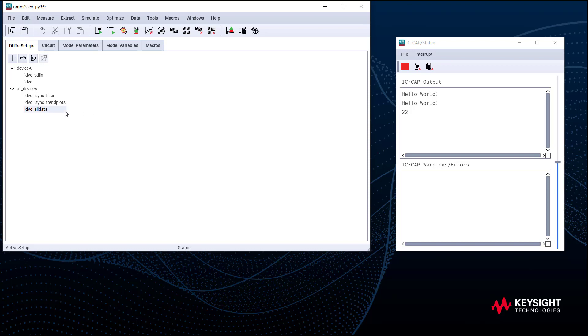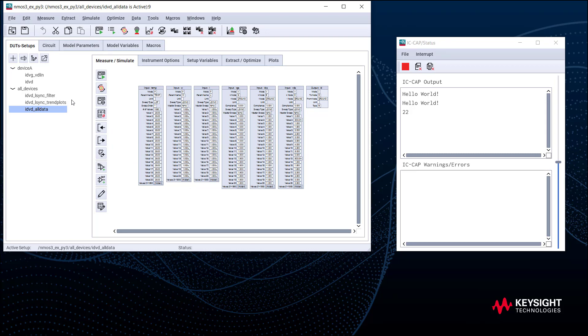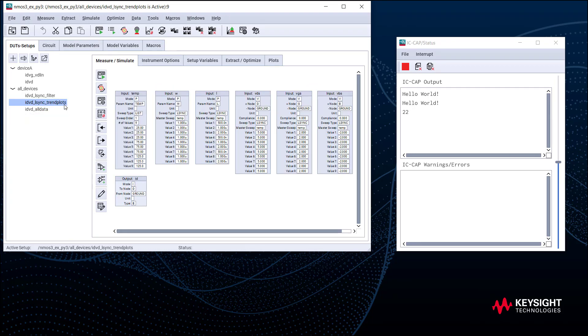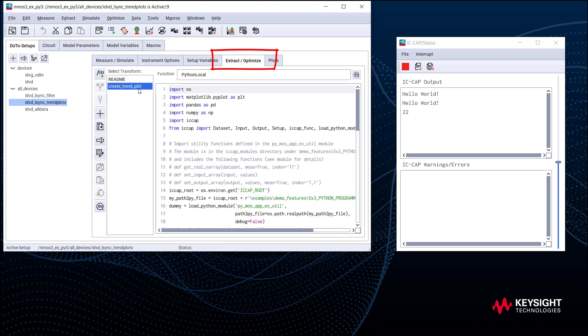The setup idvd_all_data represents a collection of data of multiple devices measured at different temperatures. We go to Trend Plots. At the setup level, Python scripts are in the Extract Optimize tab. Here we can write transforms using Python.